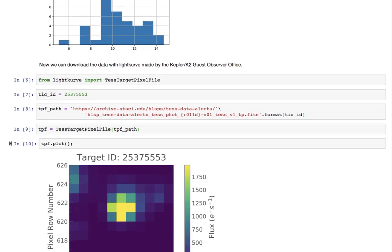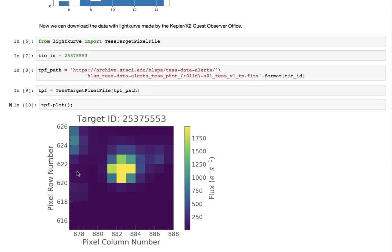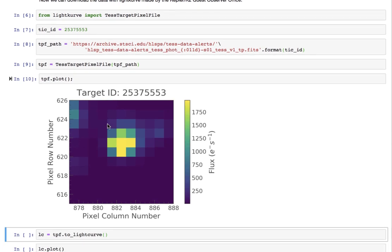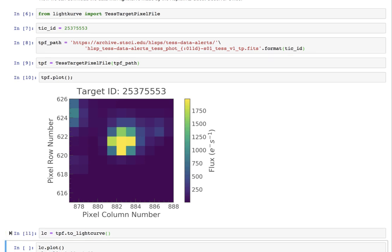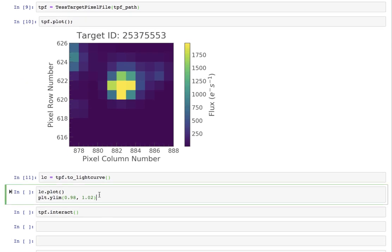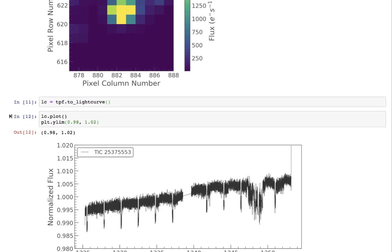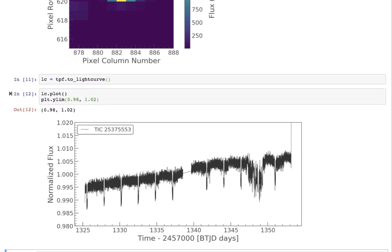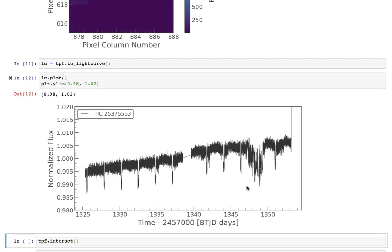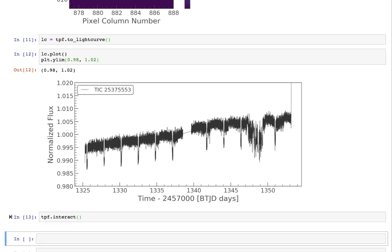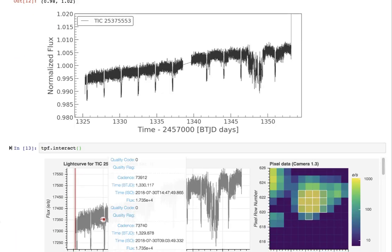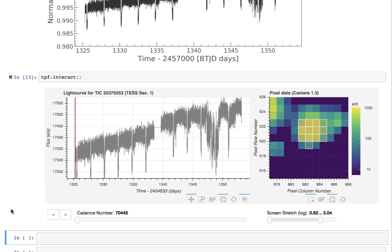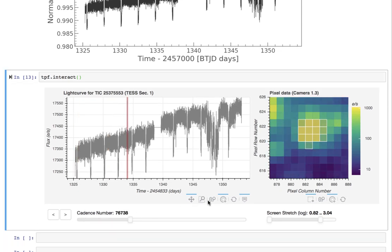We can do things like plot the target pixel file, an image of a given frame, or we can look at the light curve, for example, so we can see if we can see the planet and we can, so there it is, or we can interact with the data and here we can even select our target pixel mask interactively.